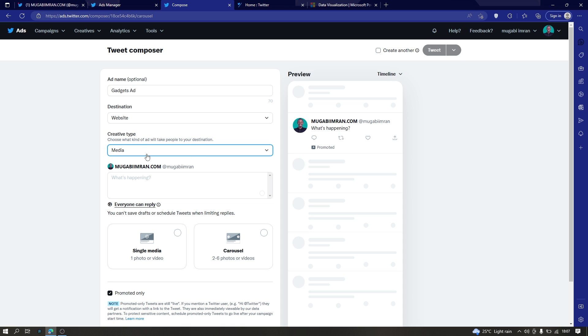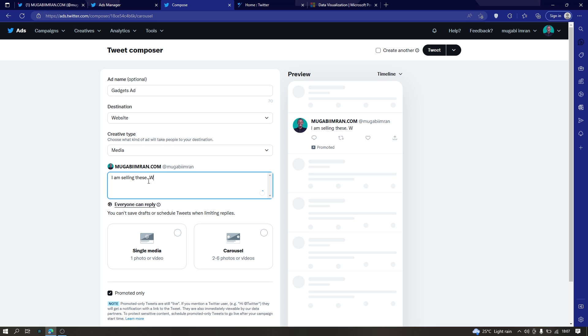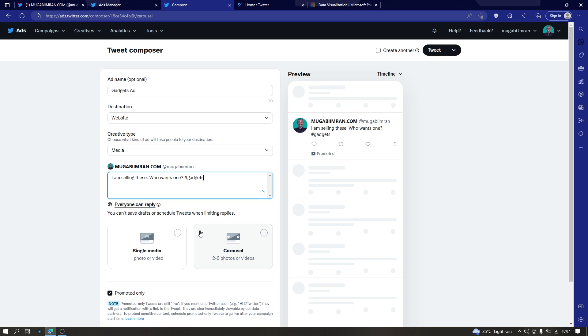This is the next part, choosing the media. But first, let's first create the ad. What are we going to write here? Let's see, something like: I'm selling these gadgets. Who wants to see one? Simple as that. And maybe put some hashtag here, like gadgets. Will that work? Okay, let's go to media.